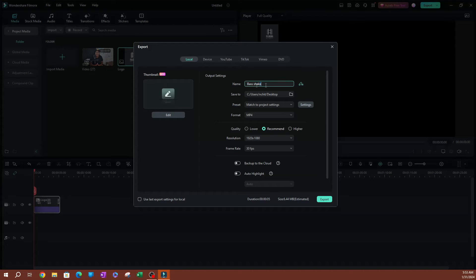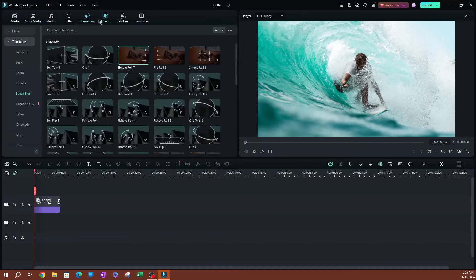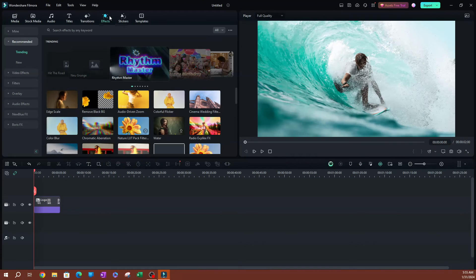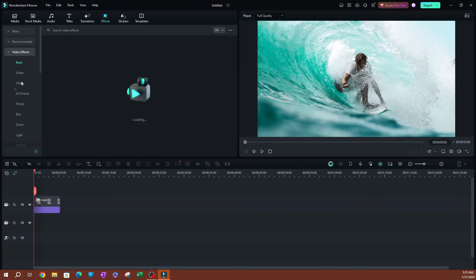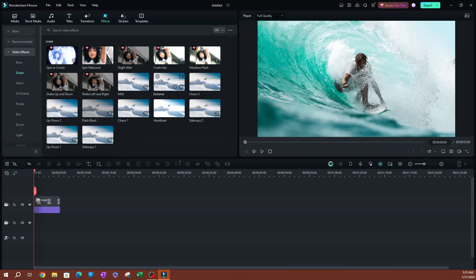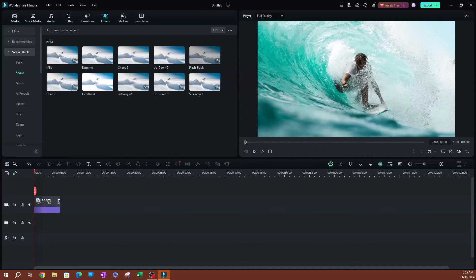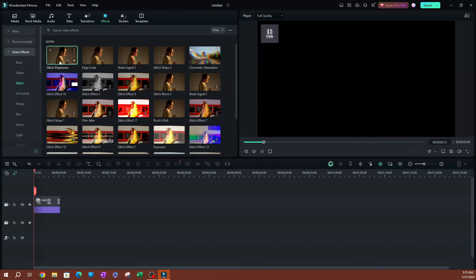And I'm going to call this Logo Video. Now, one of the cool things I actually do is before I export, go ahead and add effects. If I go over to Effects over here, let's go ahead and do maybe Video Effects. Let's look for the free ones. What are some good ones? Let's do a glitch effect here. So this one actually looks pretty good. Look at that.